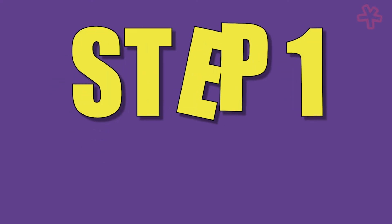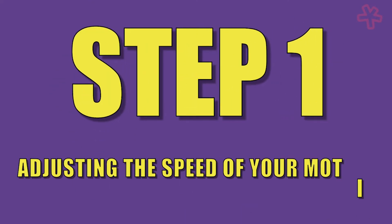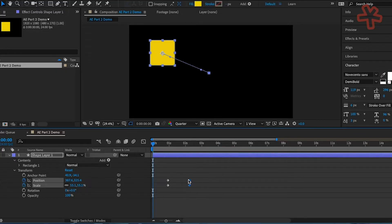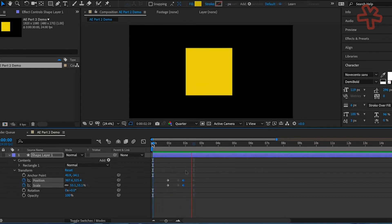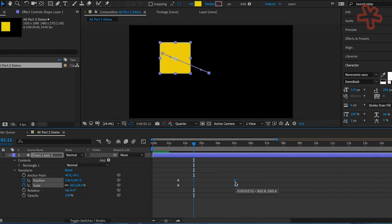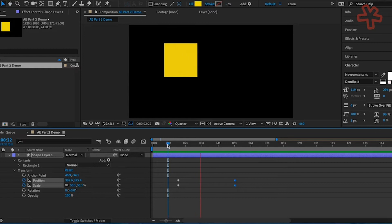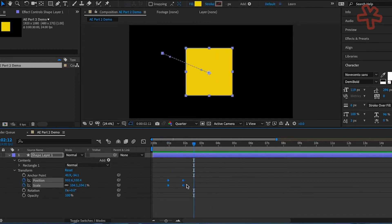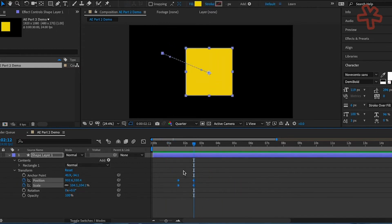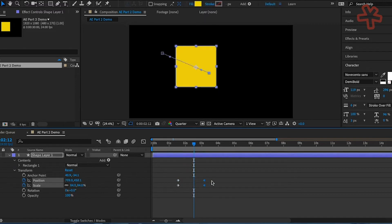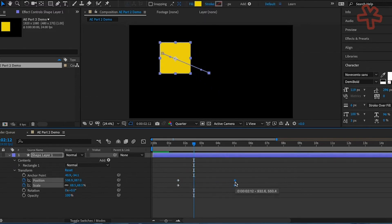Step 1: Adjusting the speed of your motion. If you move the keyframes closer together, the change happens faster. If you move them further apart, it happens slower. Select one or as many keyframes as you need in the timeline and drag them closer together or further apart.